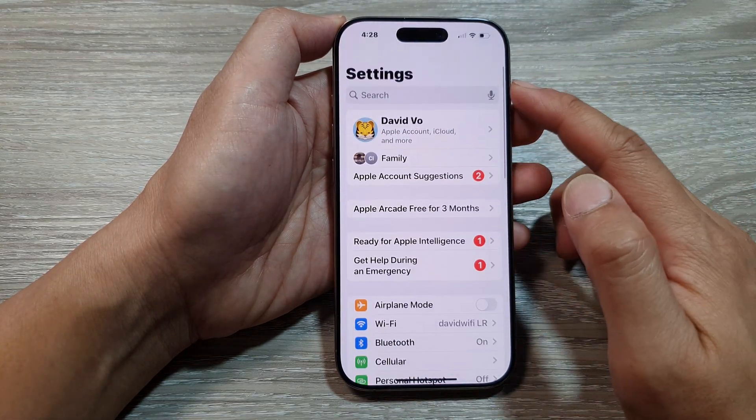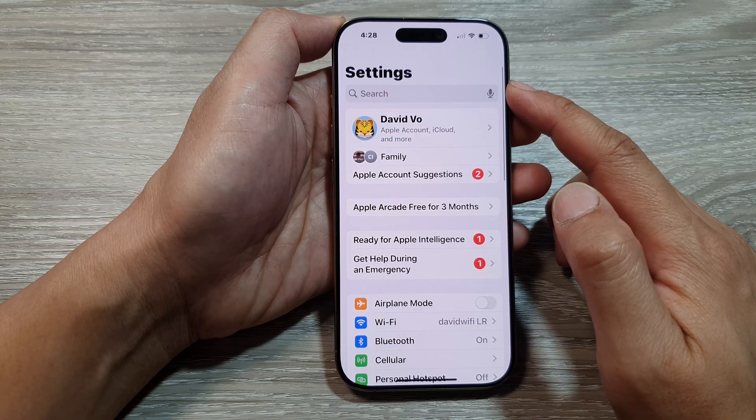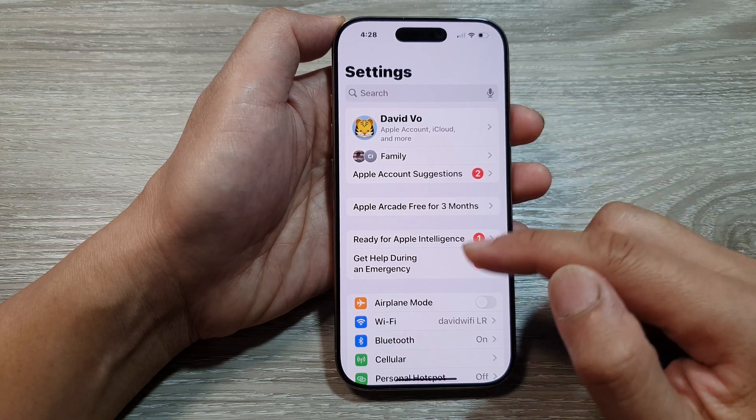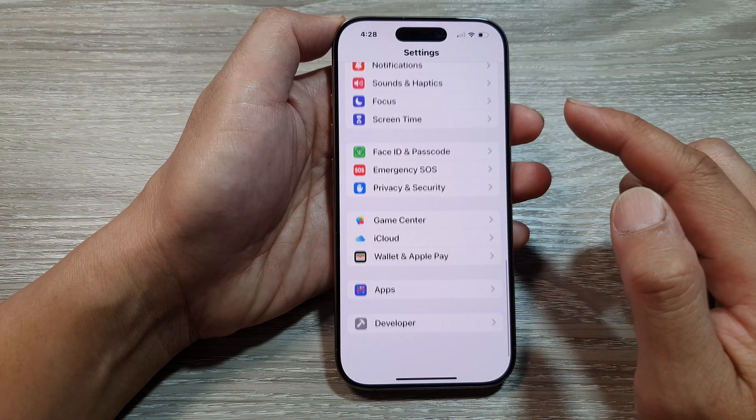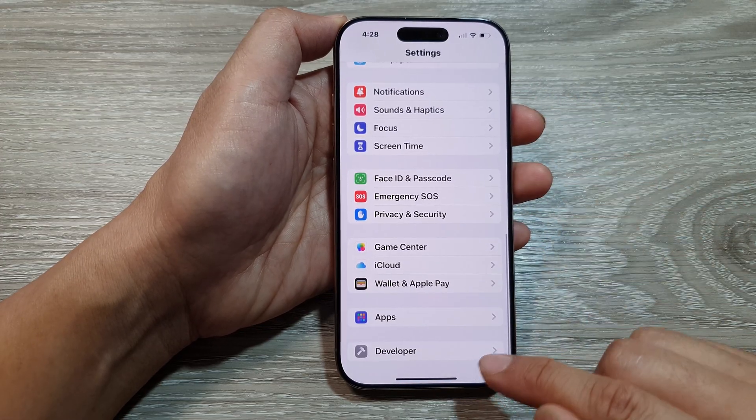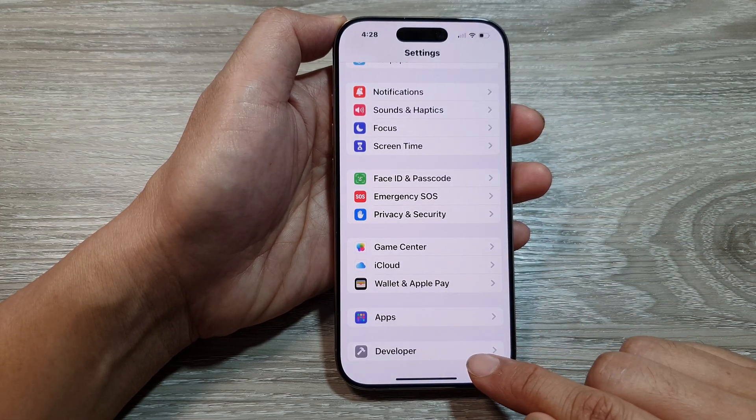Then in the main Settings page, scroll down to the bottom and tap on Developer.